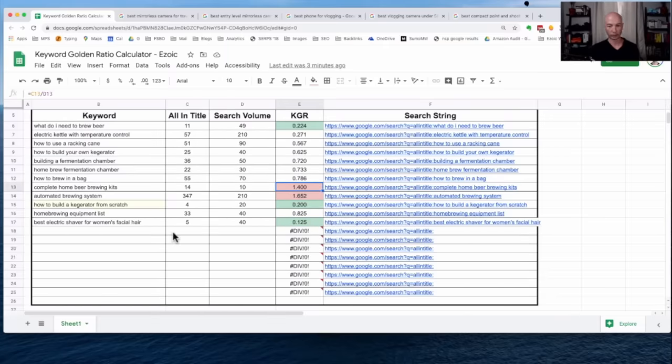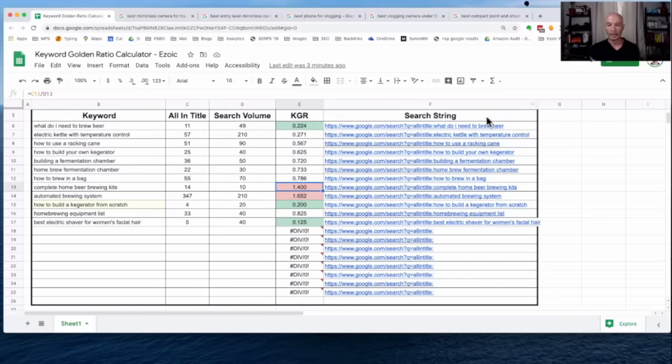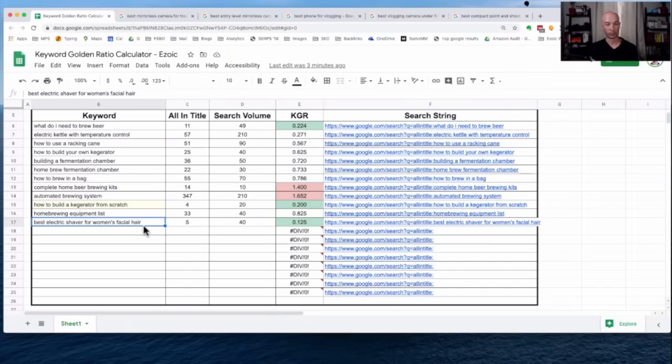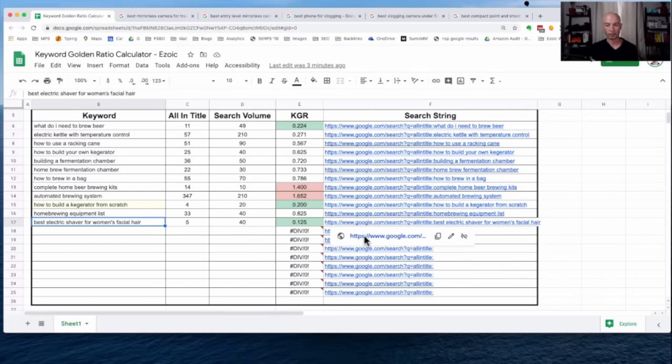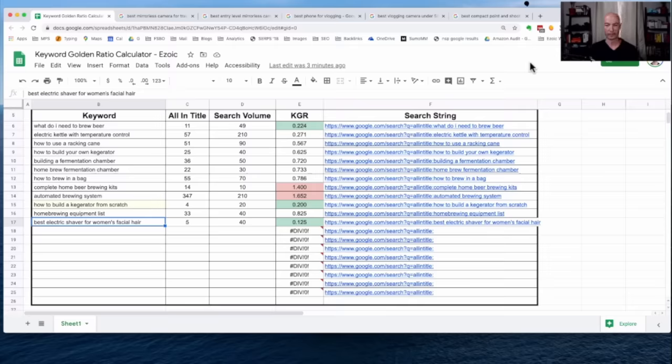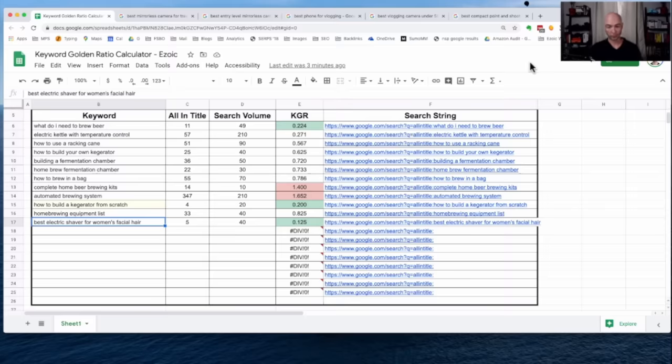Of course, you could tweak those values if you want. The cool thing here is we have a search string, so if we just put in the keyword phrase that we're looking for here, it will automatically populate the search string. So we can click on this and avoid having to type in all-in-title and all that stuff in Google, in the Google search field. So it saves a little bit of time and just makes the workflow a little bit better.